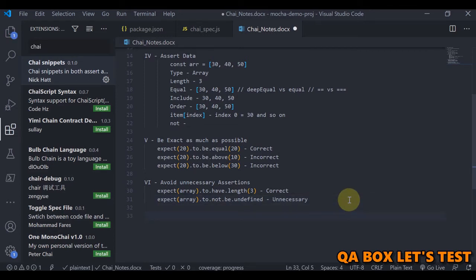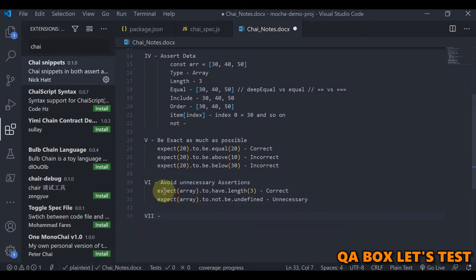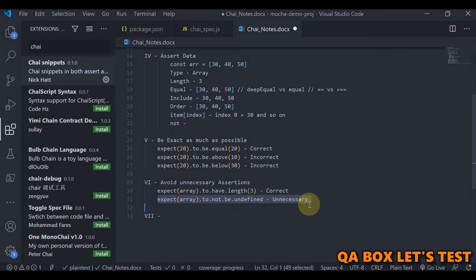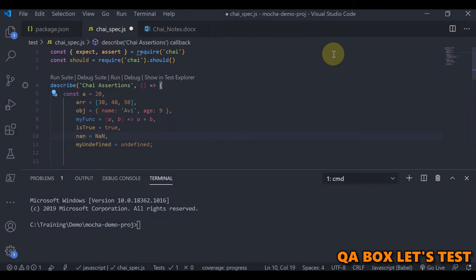One last thing to understand: if you have two assertions written inside the same it block — the same test case — the moment the first assertion fails, it is not going to execute anything after that. So be careful how you design your test cases.